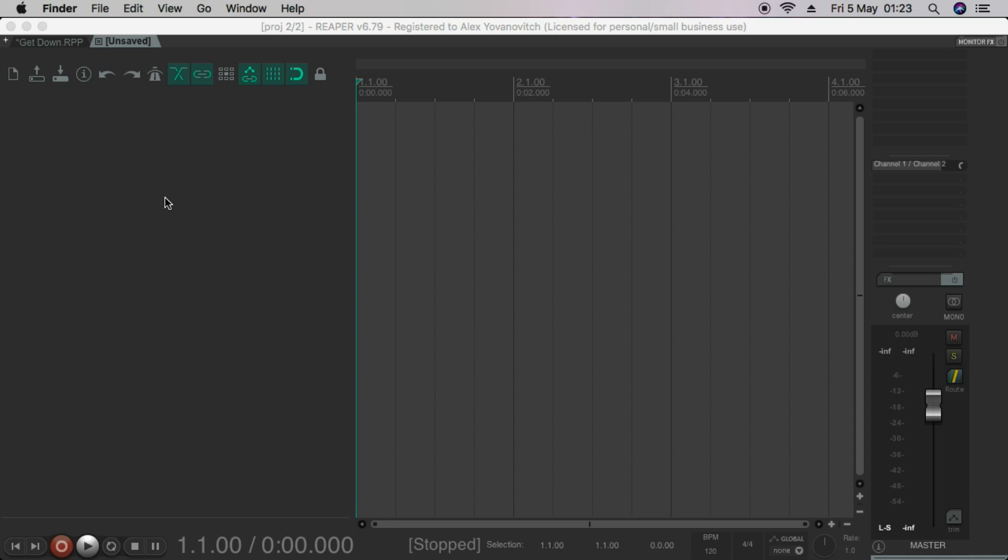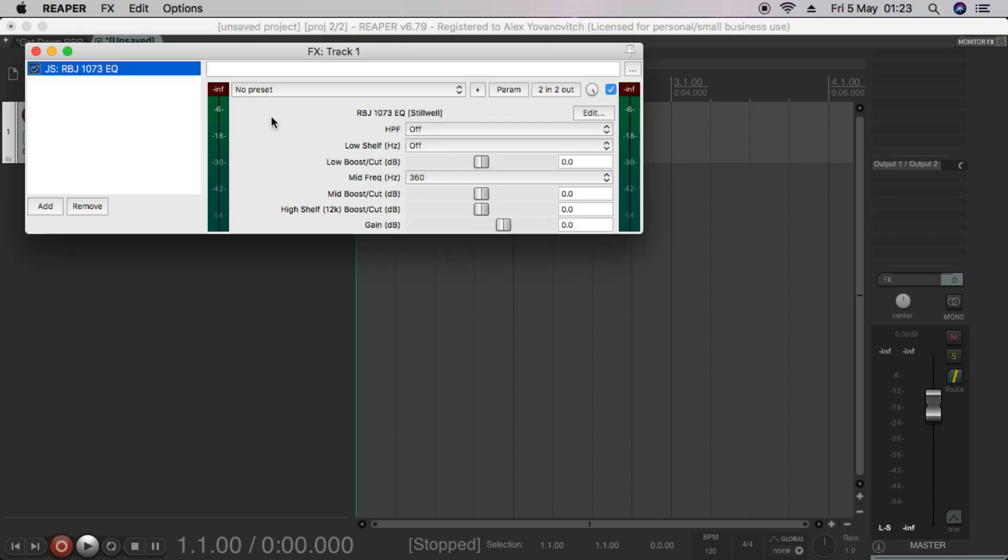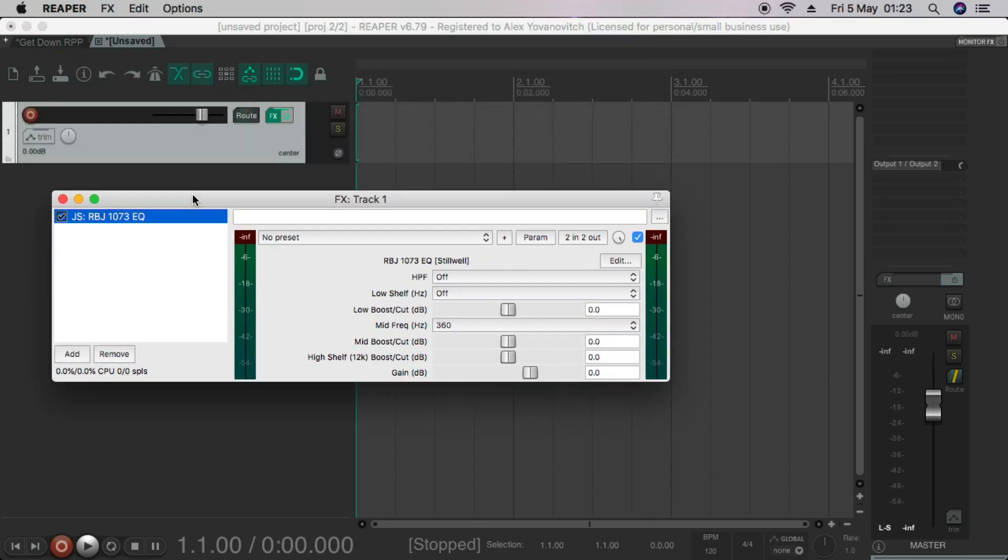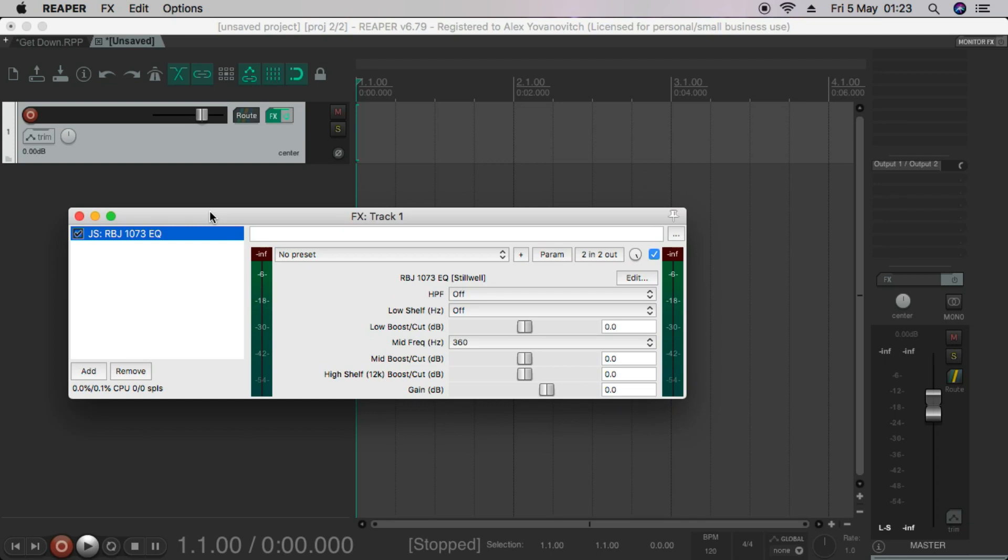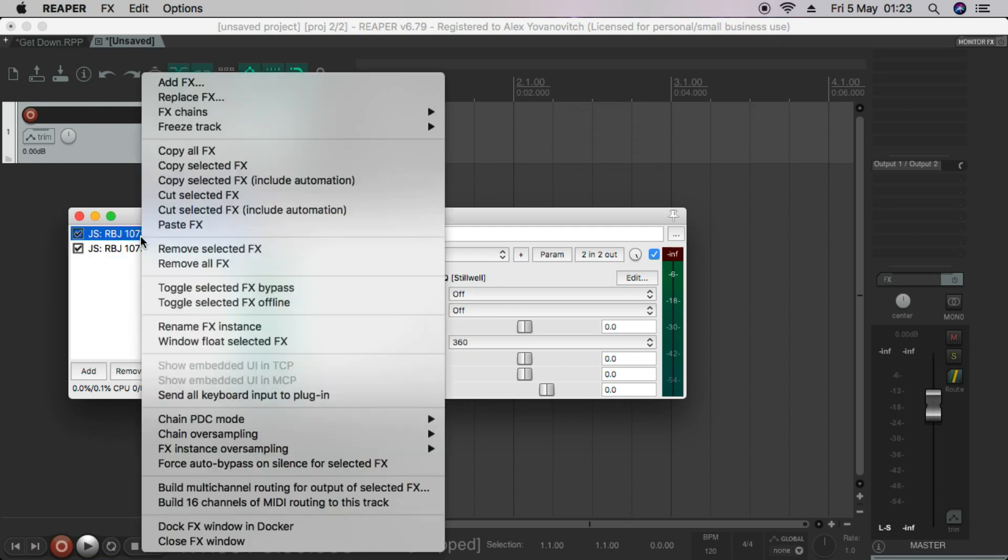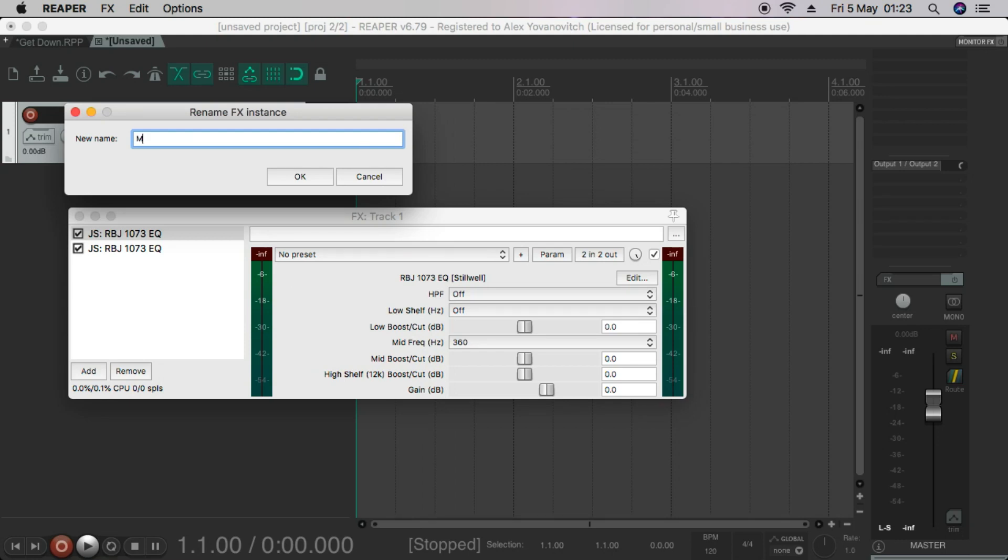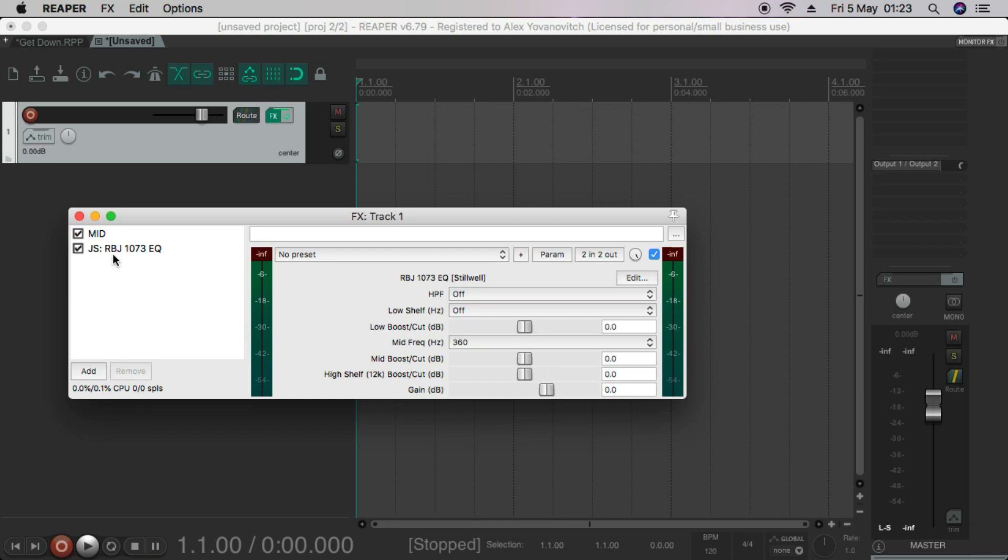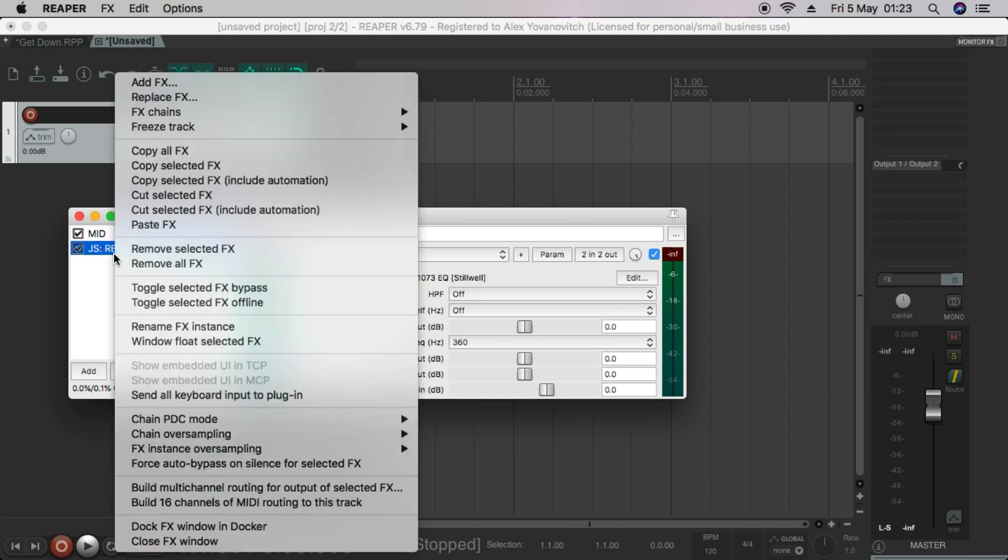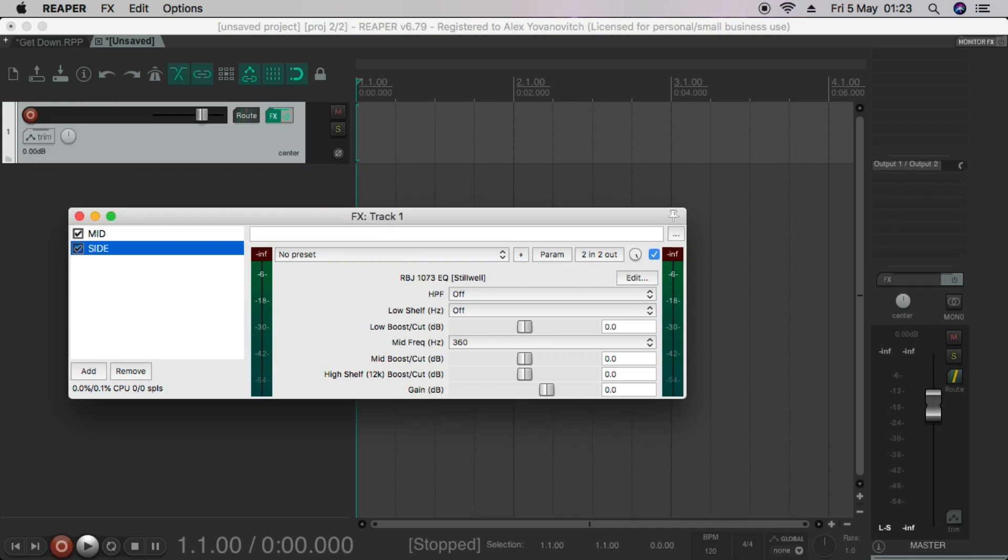So I'll start by making a track. And my track comes with a RBJ 1073 EQ already loaded on it. I'm just going to put two of them on for the purposes of this. And let's change the name. I'm going to call one mid and the other side. Okay, that's the first thing.